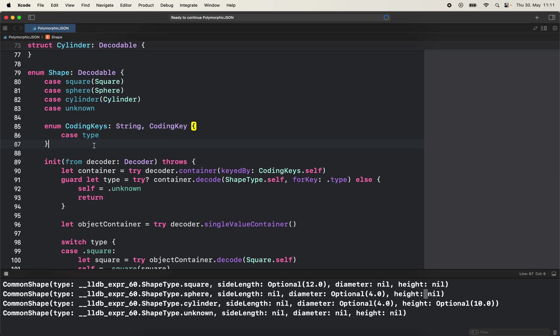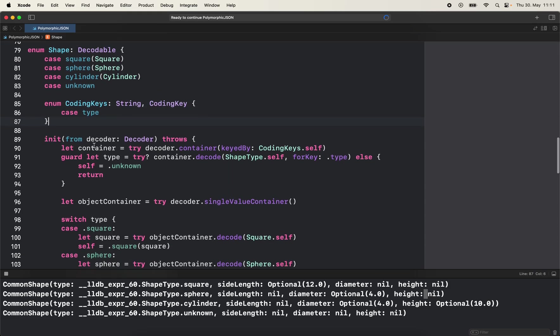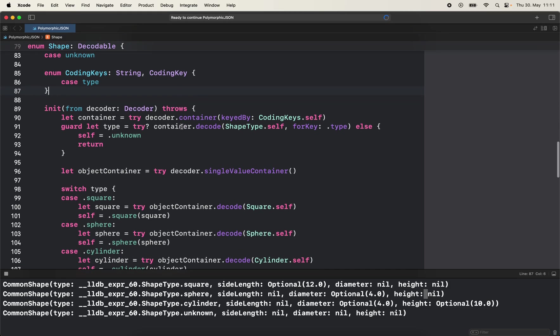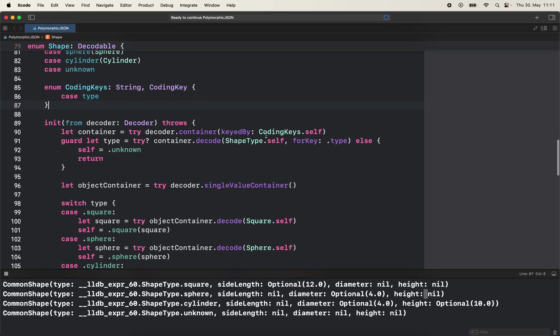And then what we need to do is implement our own init from decoder method so we can check what we actually receive in that moment and then initialize ourselves accordingly. We're gonna get the container from decoder again with the decoding keys and then we try to get the type as a shape type.